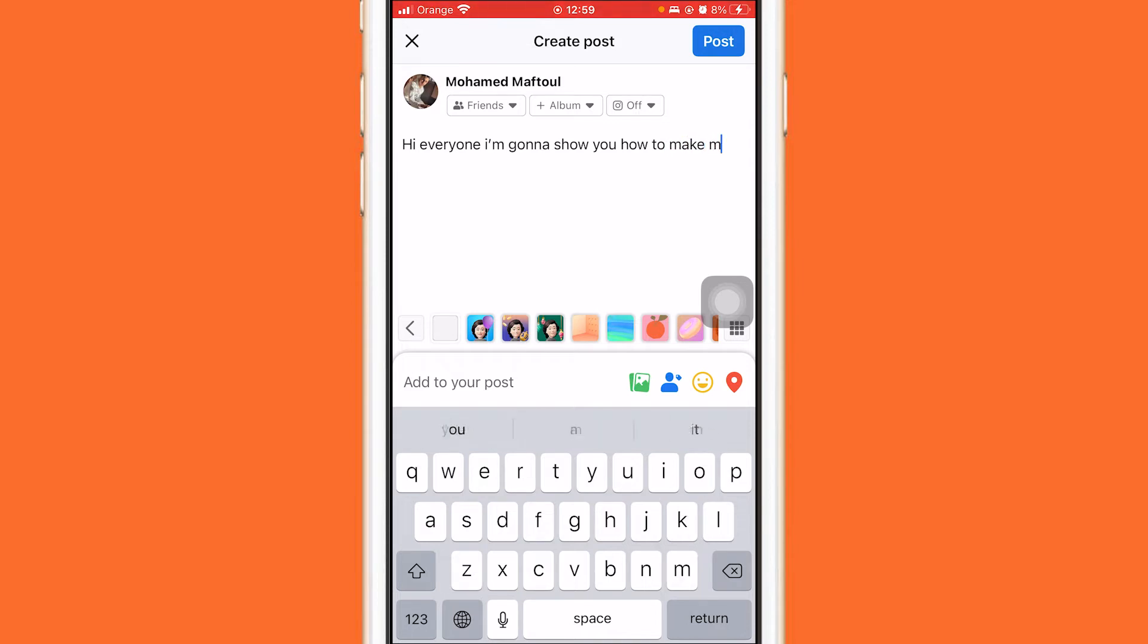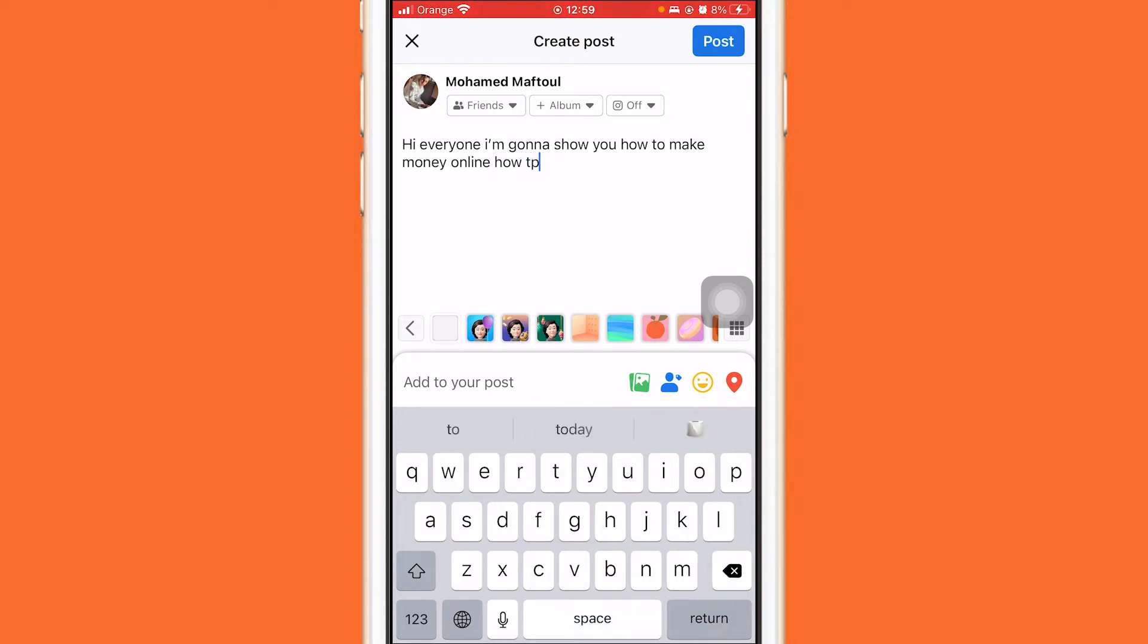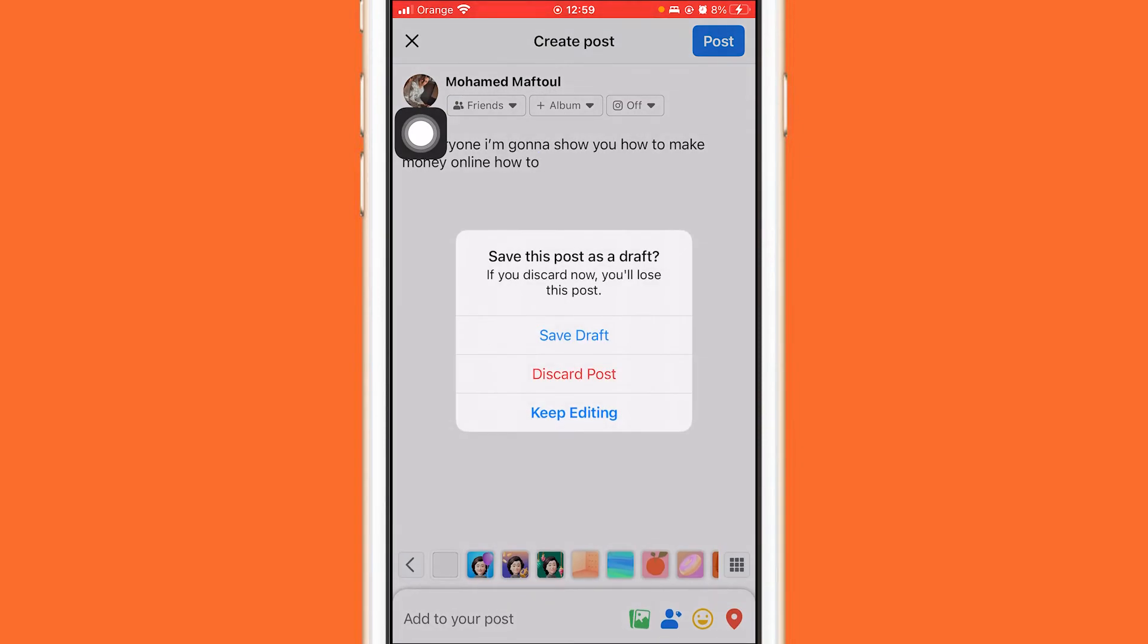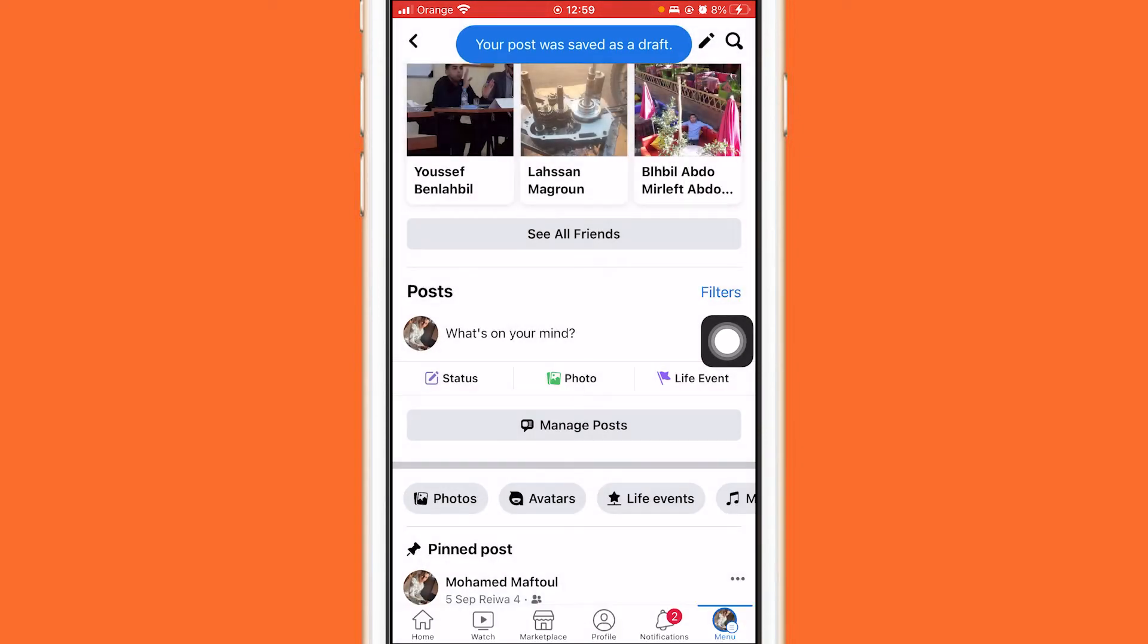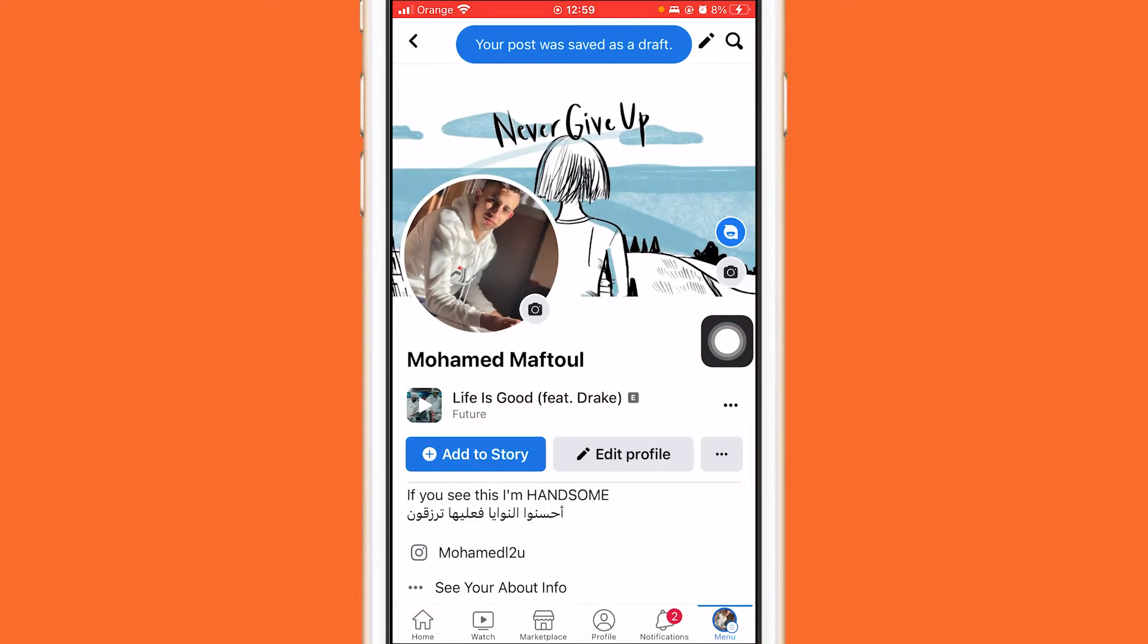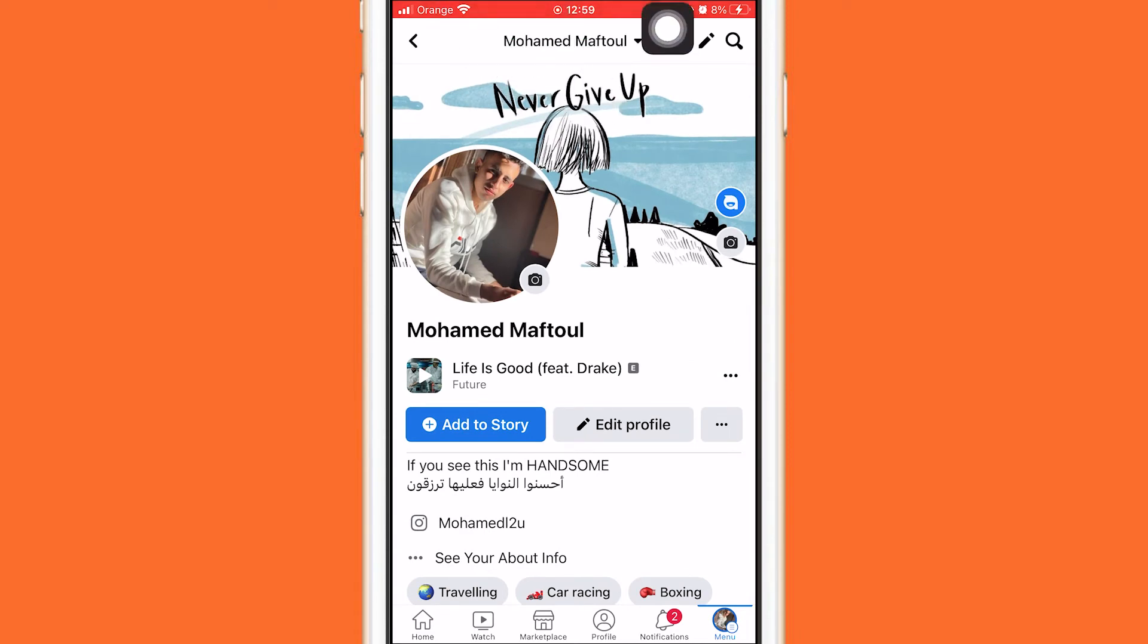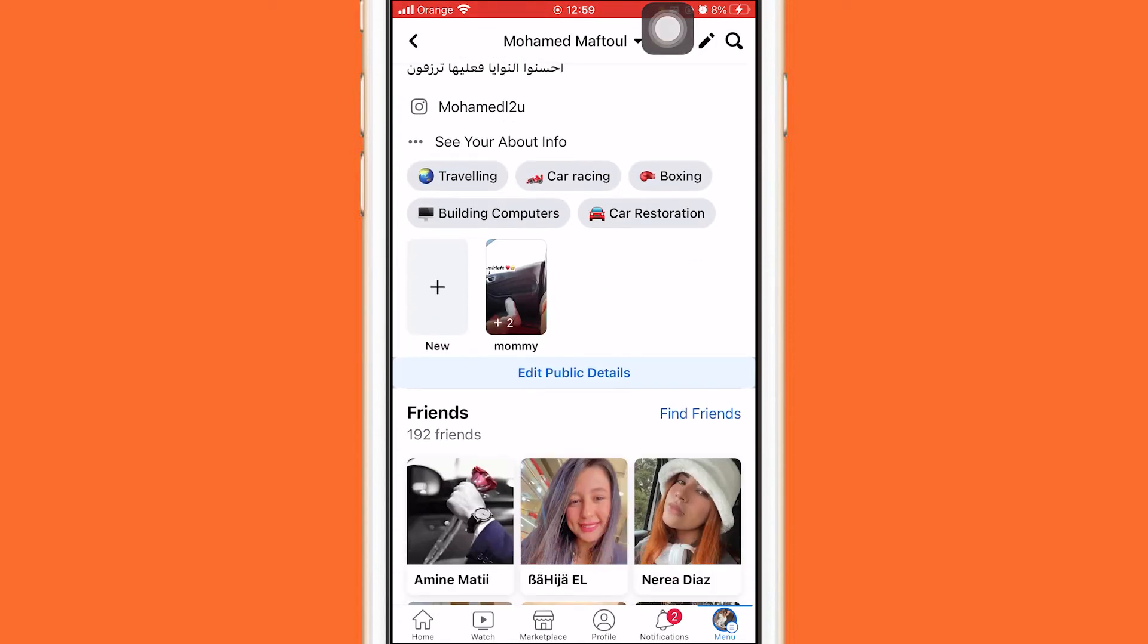Now I'm going to go back. I'm going to click this X in the top left and as you can see here it says save draft. Now as you can see in the top it says your post has been saved as a draft. Now how you can find Facebook drafts on iPhone, this is very easy guys, just follow these exact steps.